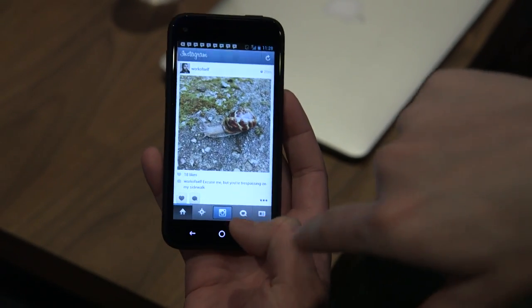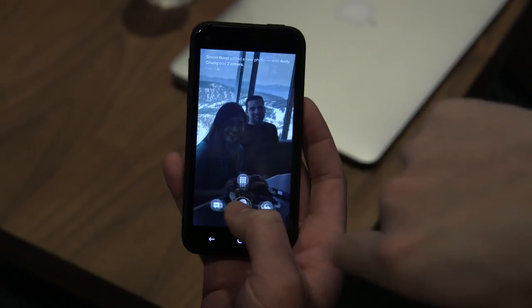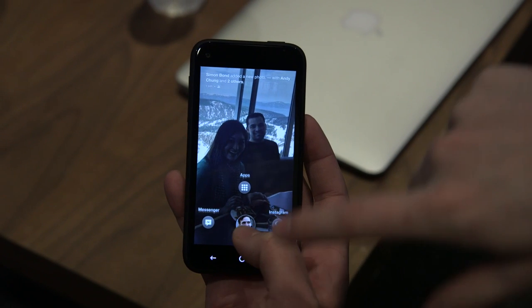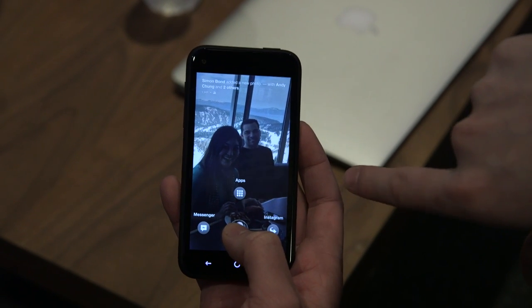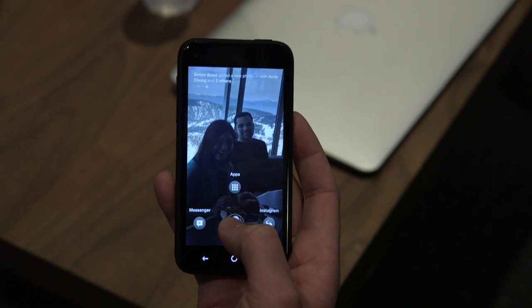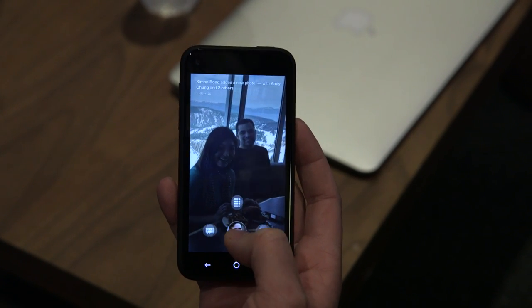Is that Messenger app the new one for Android that also includes SMS texts? Yep, it is.